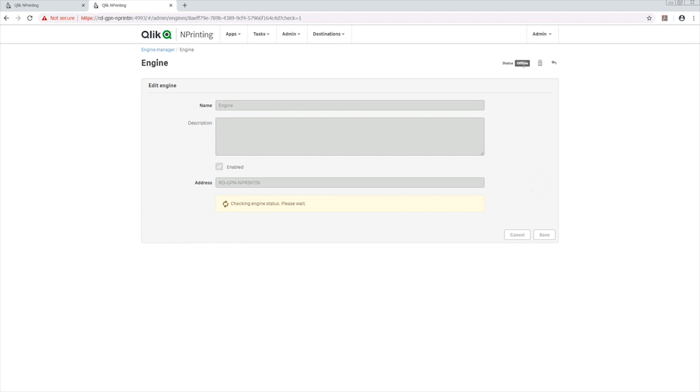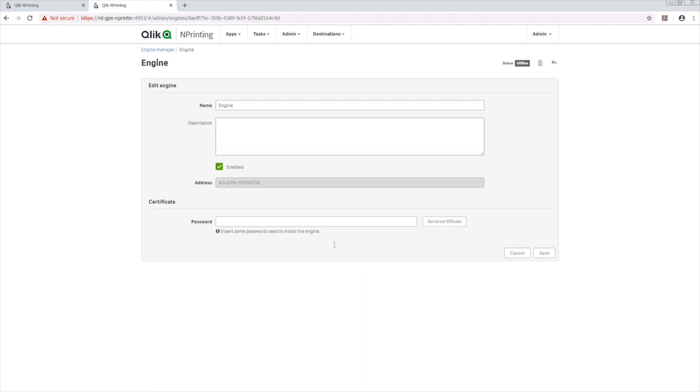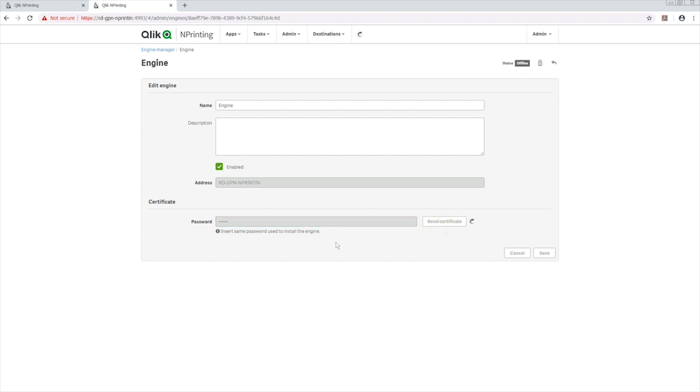As you can see, the engine is offline. Click on the engine. On the Engine page, there is now a Certificate section. Enter the password you have chosen for the engine and click Send Certificate.